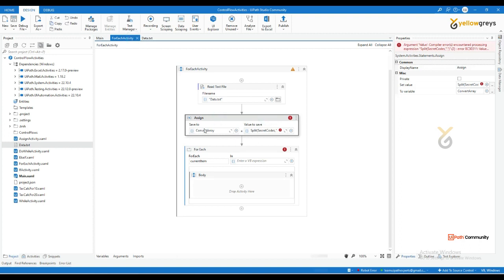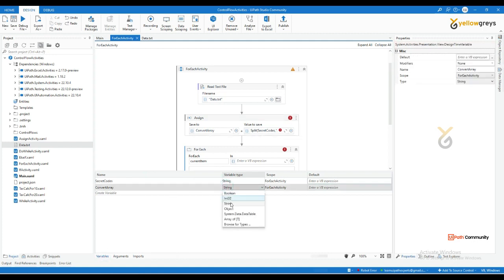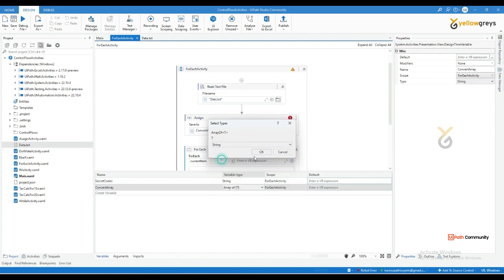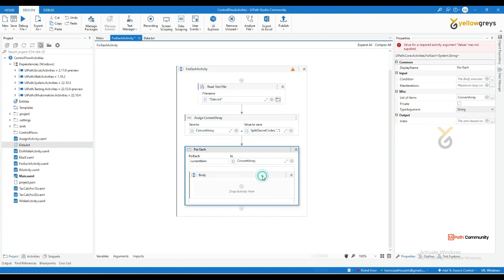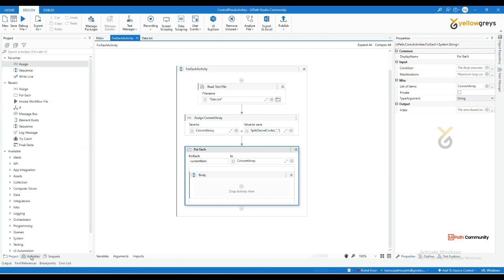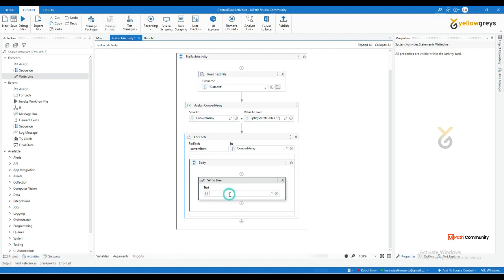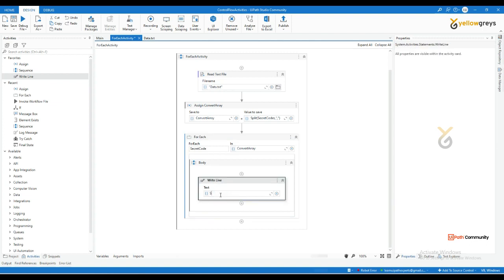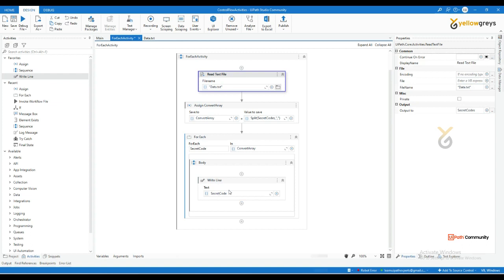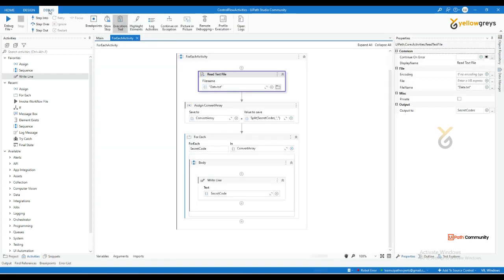Go to the variable panel and change the variable type to Array of String. We covered what arrays are in the previous session. Now name the activity 'ConvertArray' and call it in the For Each's Values field. Then from the activity panel drag and drop a Write Line activity. Change the current item name to 'SecretCode' and call SecretCodes in the Write Line. Let's execute this.